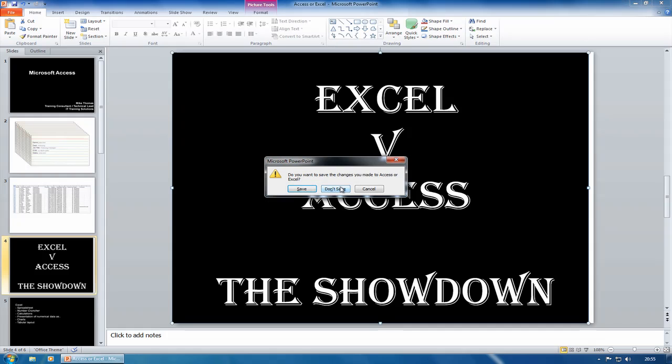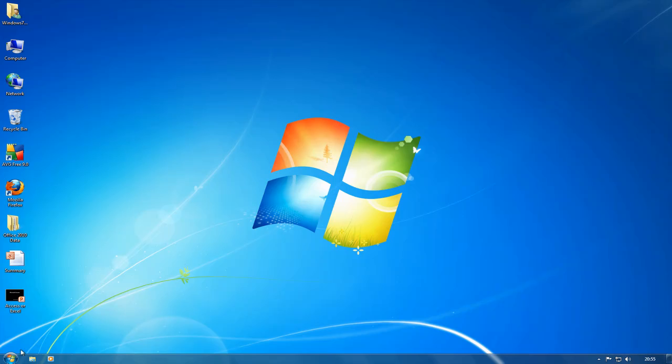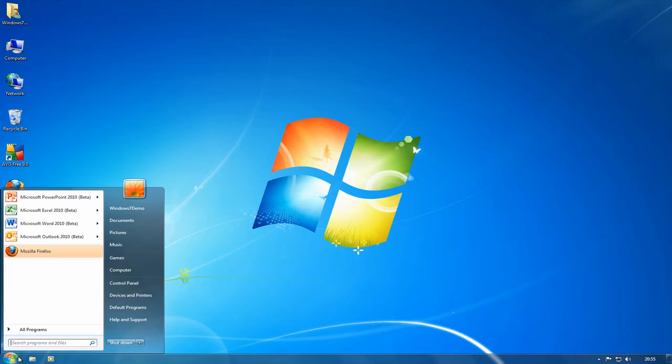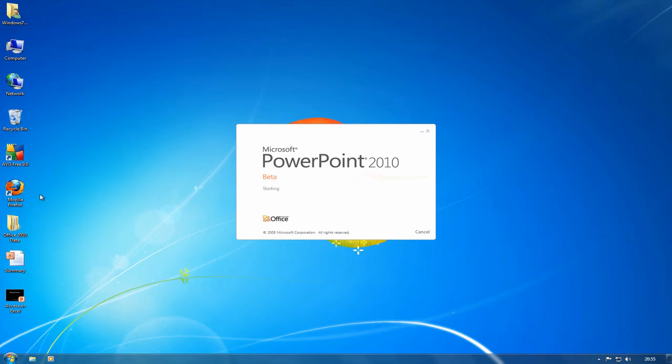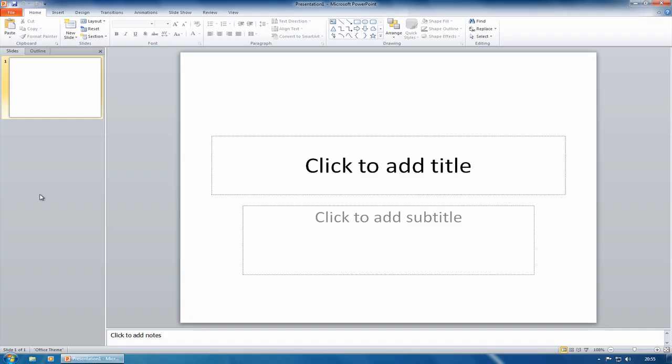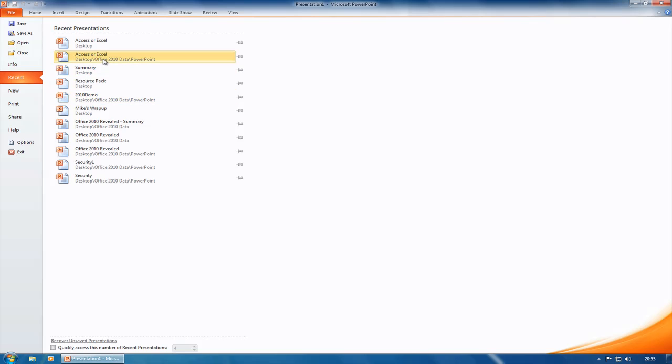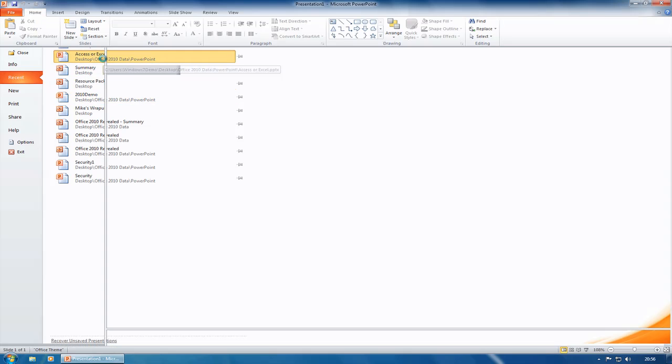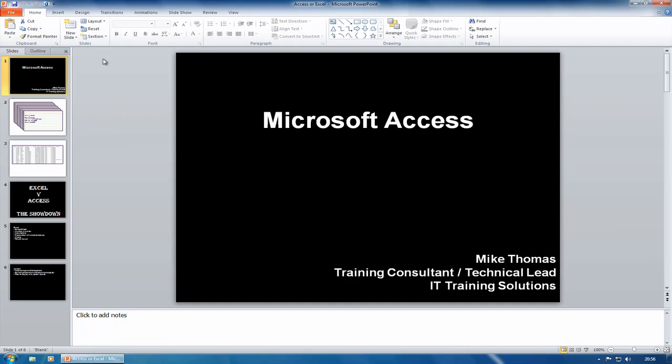Let's close that one down. Okay, next thing is to actually try and do a bit of interactivity with you. A new feature which is called Broadcast Slideshow, and what it allows you to do is broadcast your slideshow across the internet. So I'll actually use the same presentation I used before.